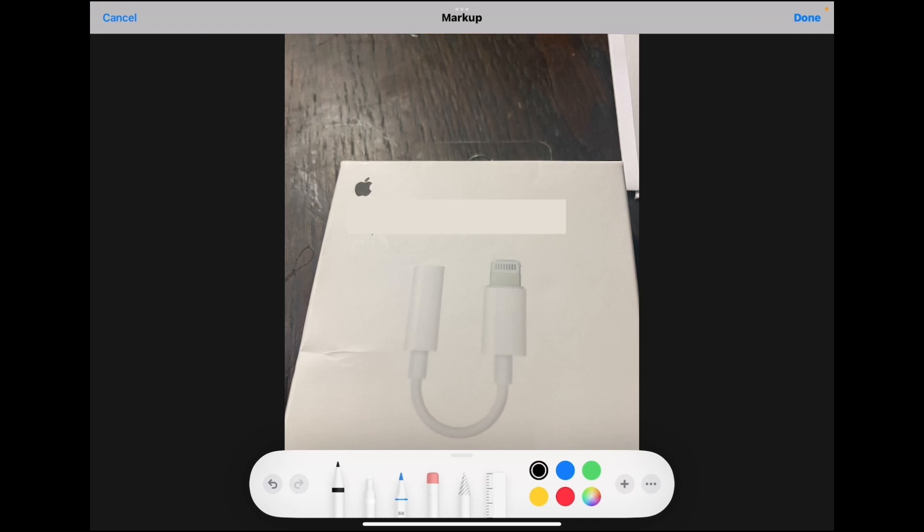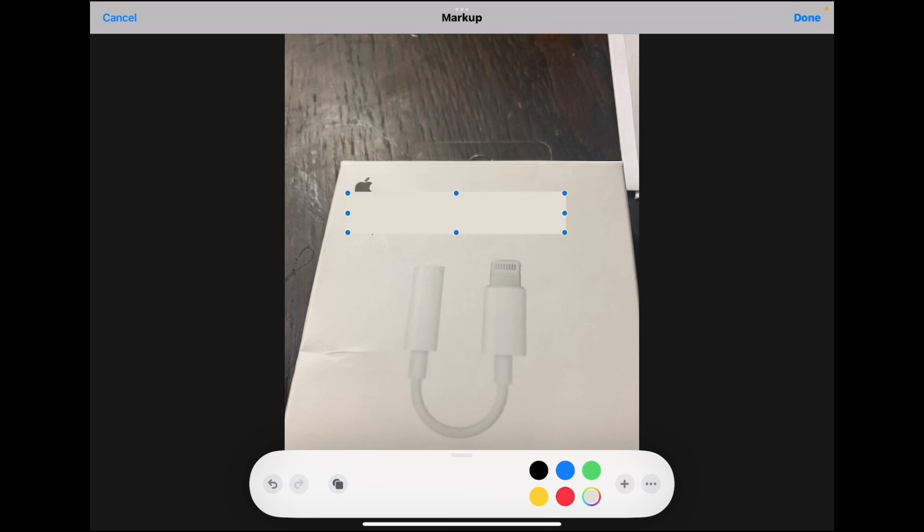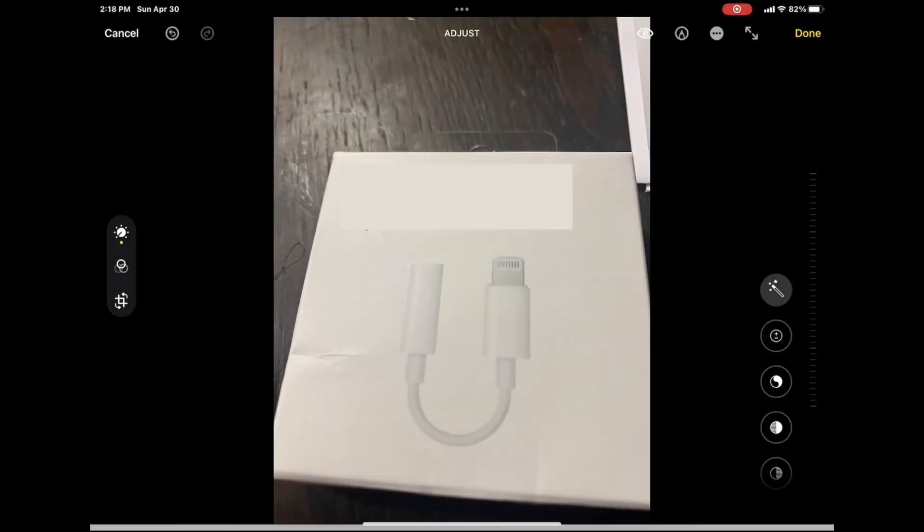If you want to cover up the Apple logo, just select the shape one more time and drag the dots up to cover the Apple logo. Tap on the photo to remove the selection dots and then tap done. The changes have been applied to your original photo.